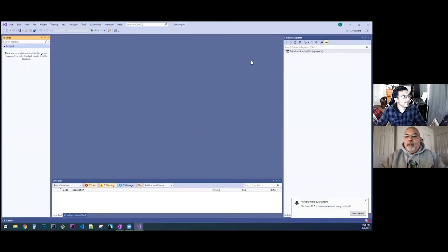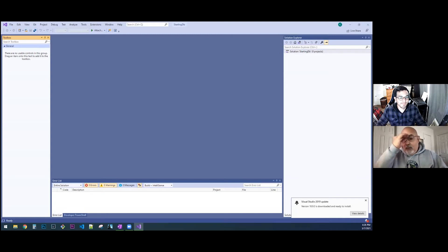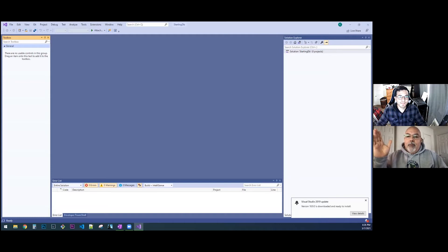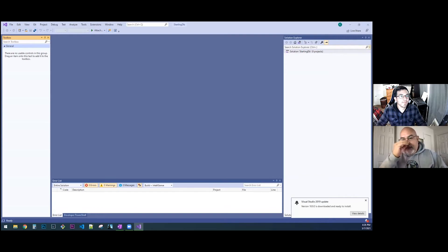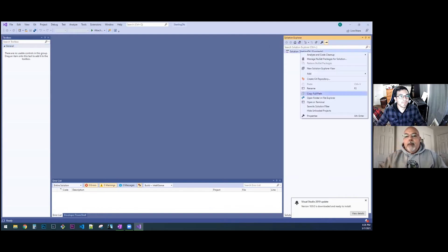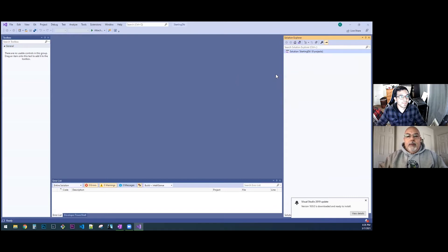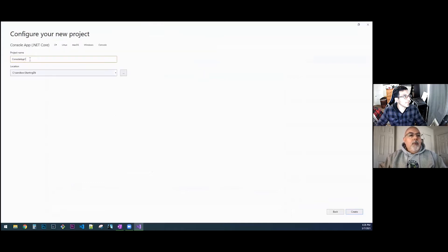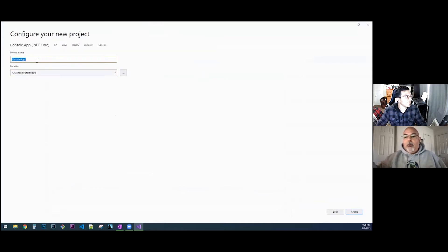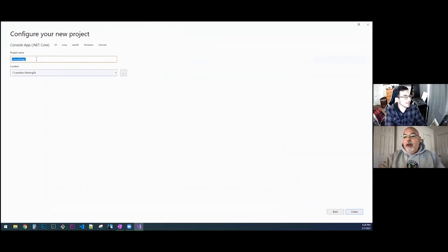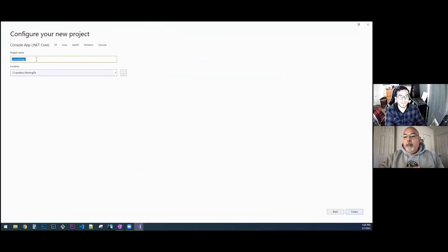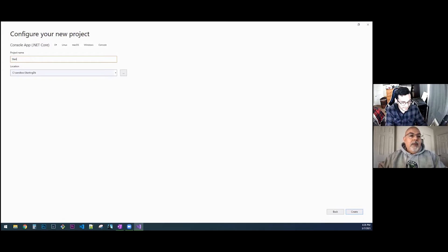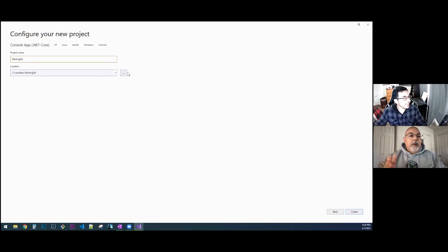So this is just a solution file. You can't even run this. It's just holding all your project references. We're going to add a project. Right click on the solution and add a new project. This is going to be a console app. Now we're going to build out a namespace. What was the name of your solution? StartingDB. So starting db, lowercase b, and then we're going to put a period and we're going to say AddressBook.